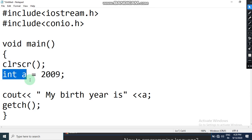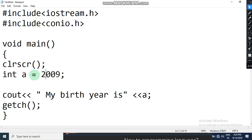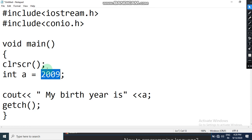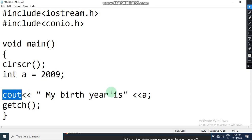Now when I have declared variable a as integer type, it is just going to hold an integer value. What I have stored in it is 2009. When you want to initialize a variable, you put an equal to sign in between — I want the value 2009 to get stored in variable a, so I have used the equal to sign here.